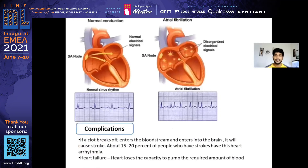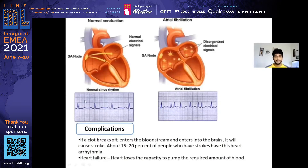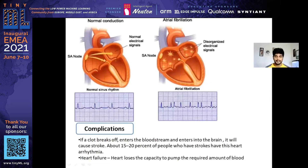Let's look at atrial fibrillation cases. In the normal heart condition, between two R waves the intervals are equally distributed — there won't be much difference. But in atrial fibrillation cases, you can see that some RR intervals will be larger and others will be very small, creating irregular spacing between RR intervals.